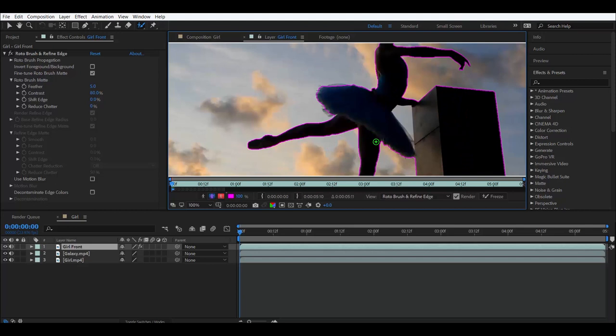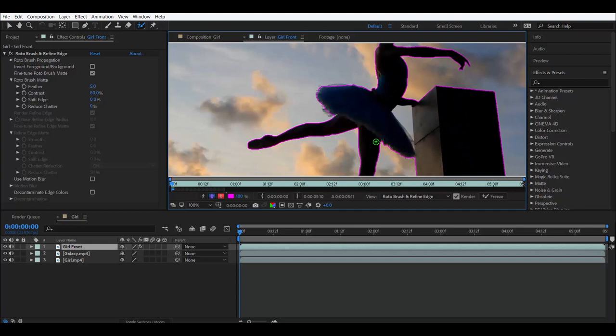And you can see that there's a couple problems, right? The little tutu, the little feathers here, they're not rotoscoped. That needs to be refined. And then we have this part right here that is not rotoscoped. So let's go ahead and fix that.